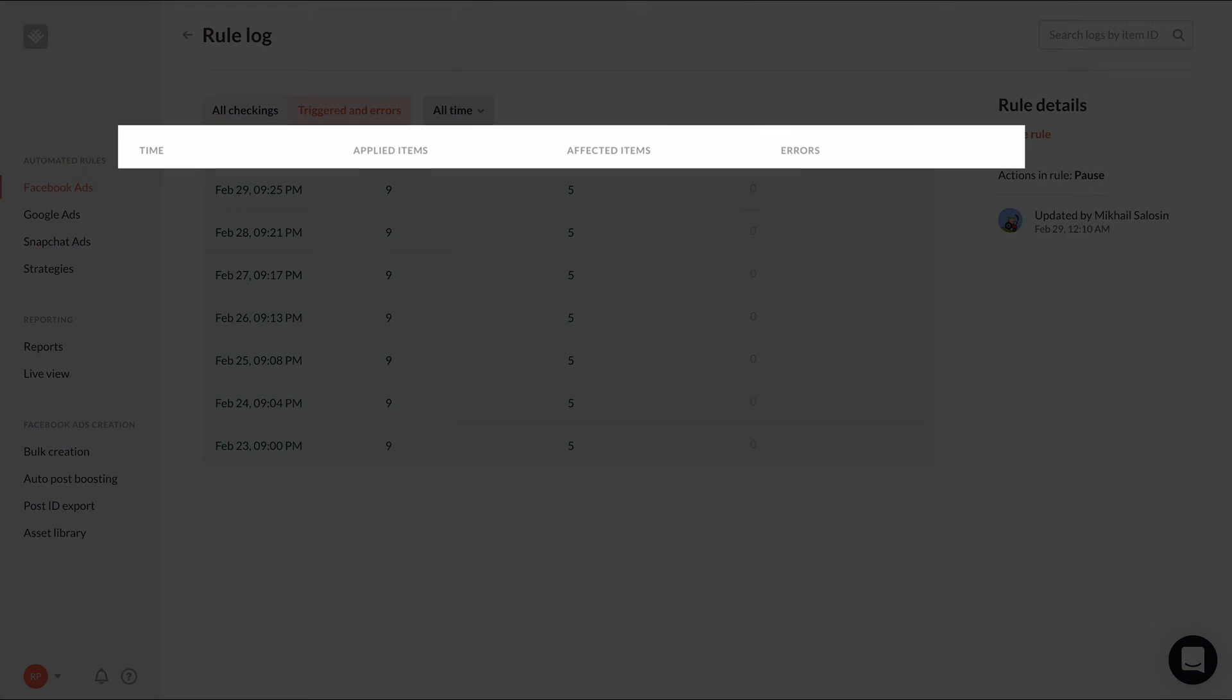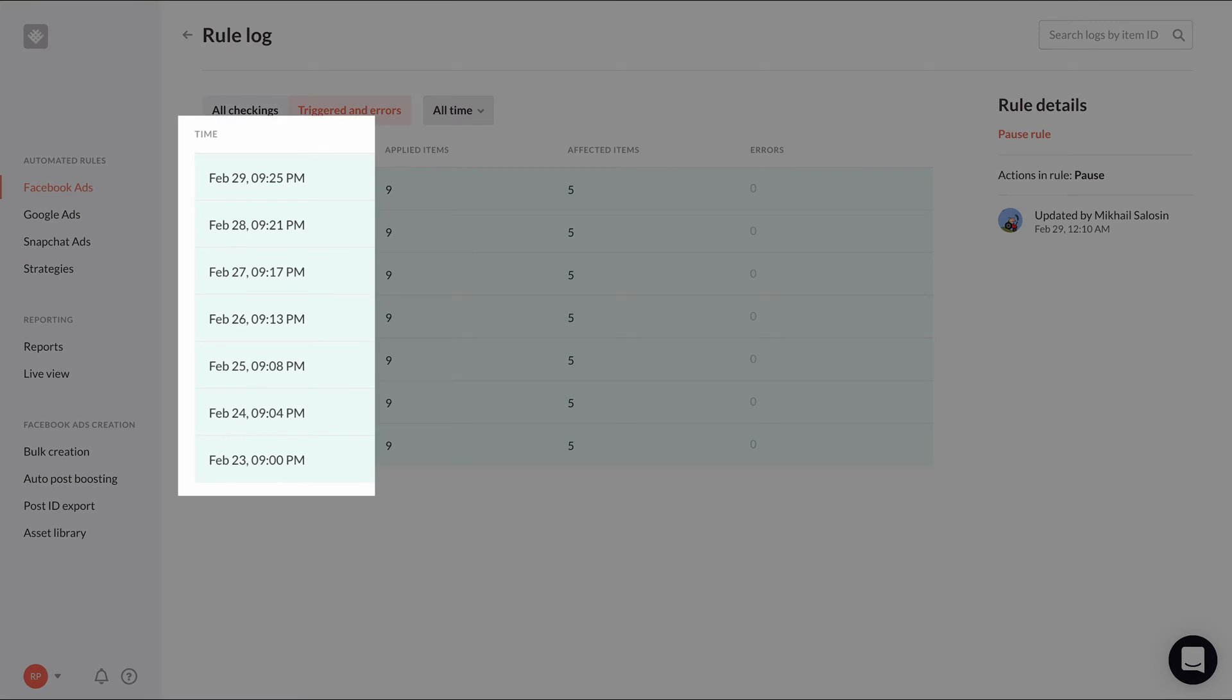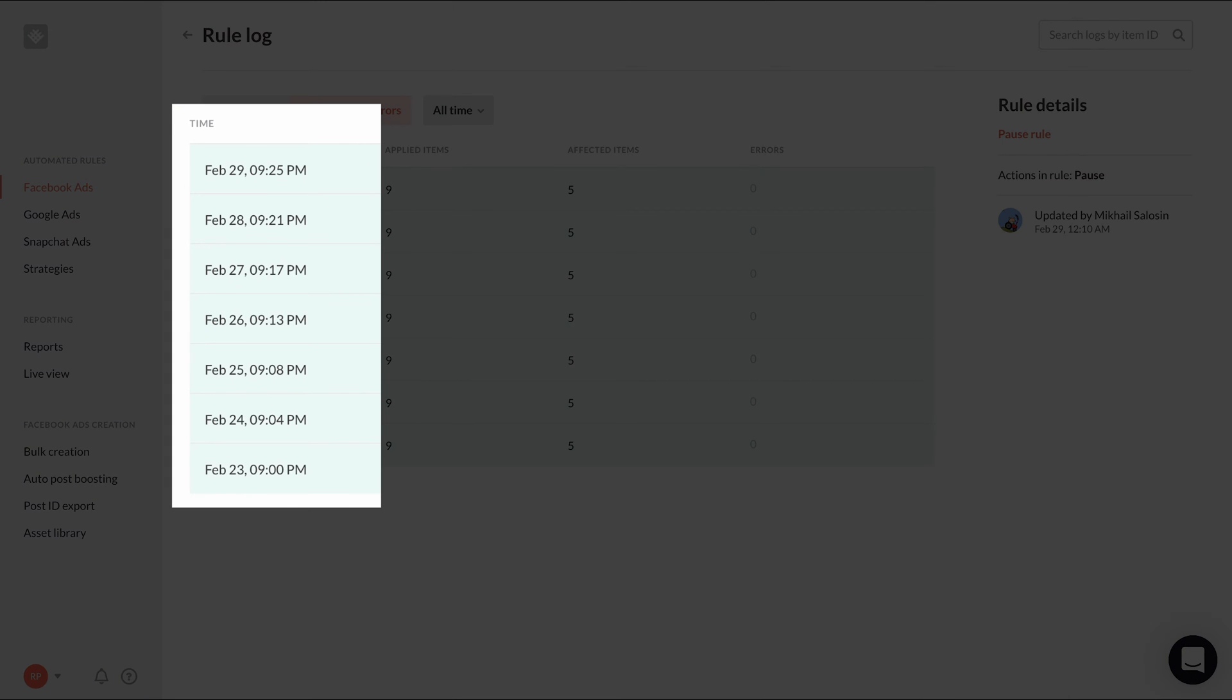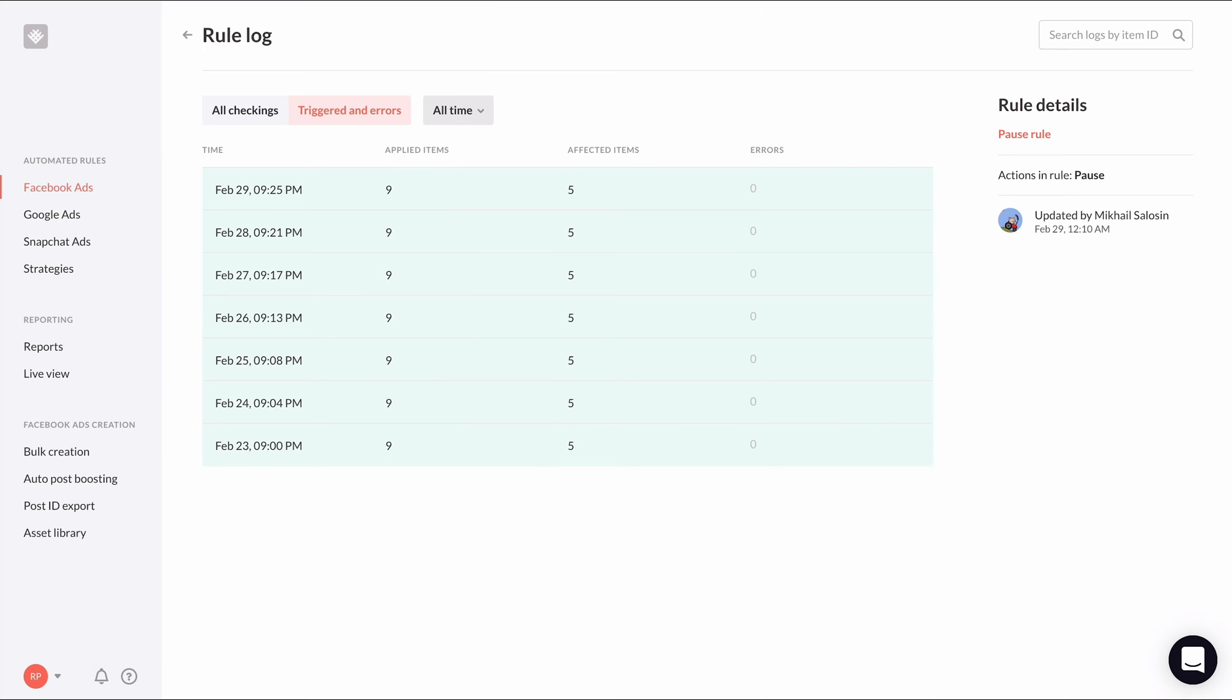Each log entry has a time, the number of applied items, affected items, and errors. The time shows the date and time of when the automated rule checked the items it's set to be applied to against its conditions. Remember, the frequency of the rule checking is typically set in the schedule section of the automated rule.